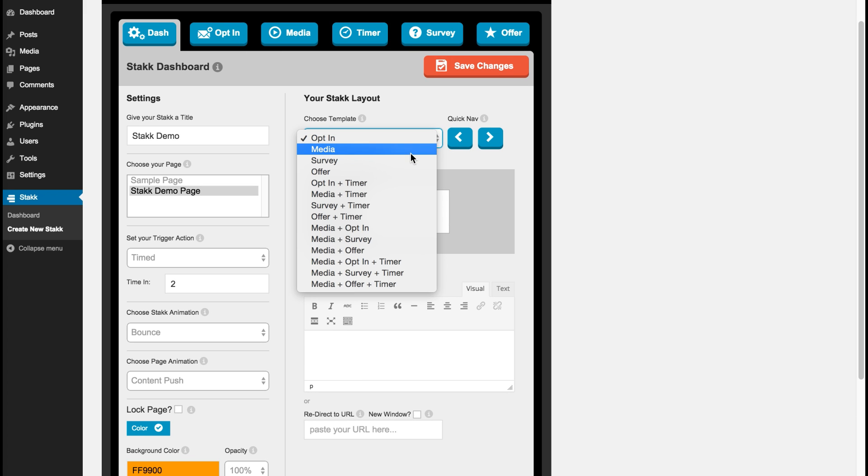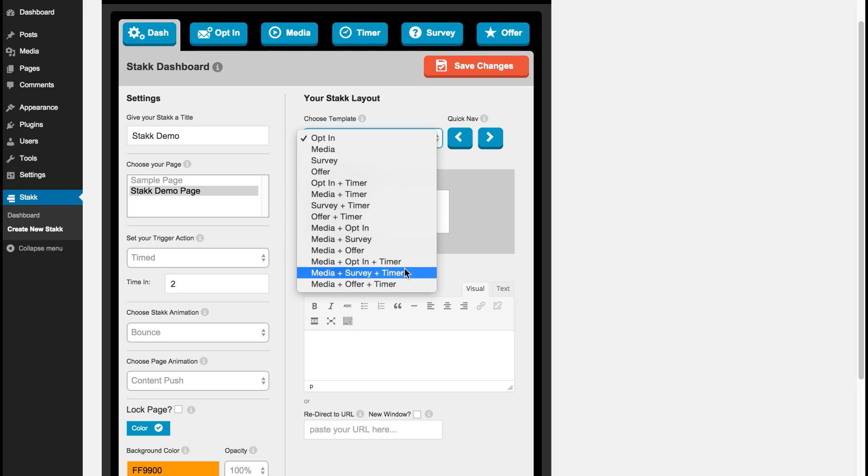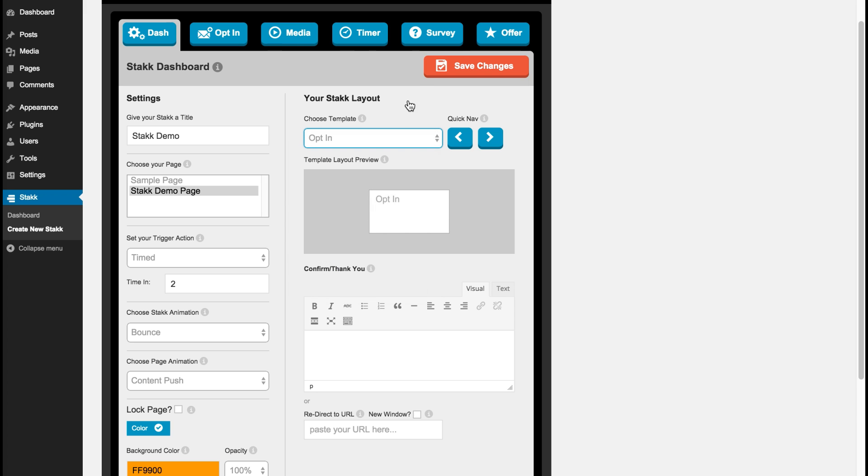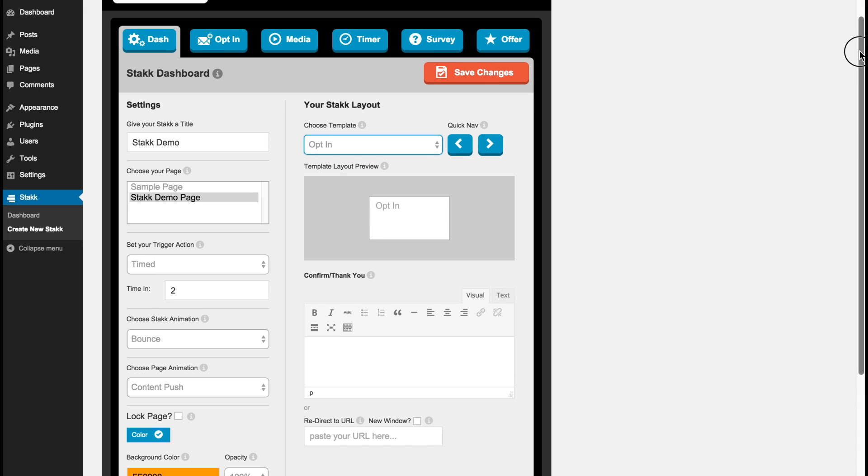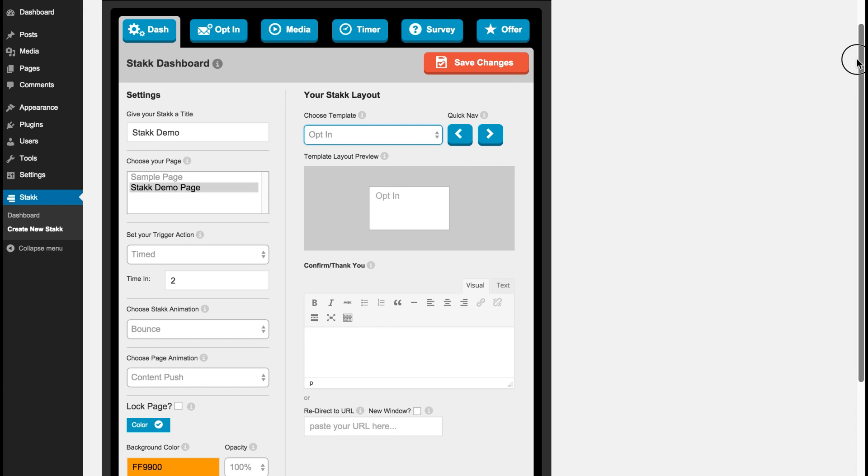Opt-in, media, timer, survey and offer. And then you can also link between them to create two step, three step opt-ins.